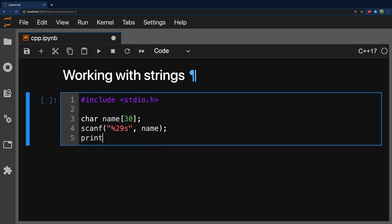Then, the way you would print this in C is you would say printf, and the format, so just like we did a format string for scanf, we're going to do something similar for printf, which is going to be %s for string, and you can say something like, hello, and then we'll pass in name.